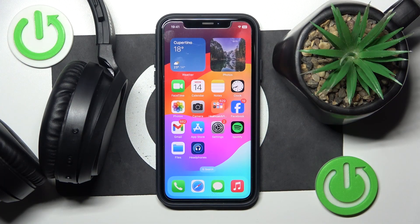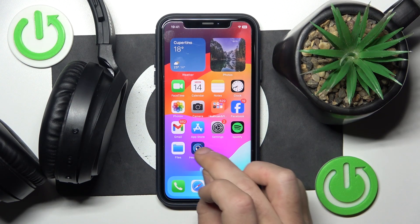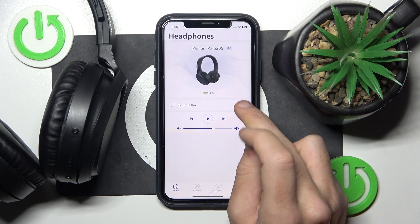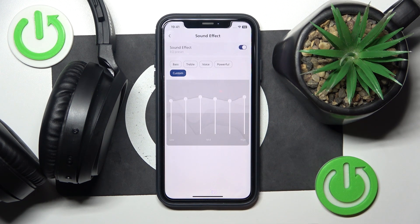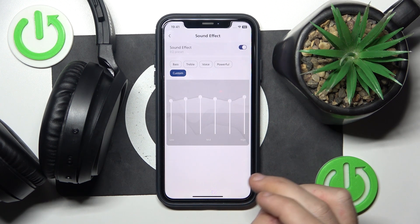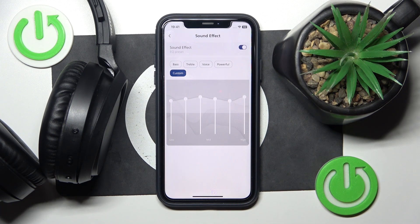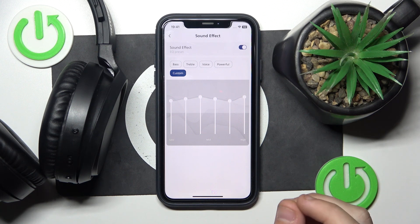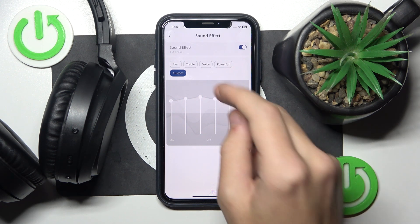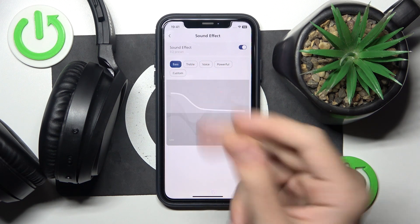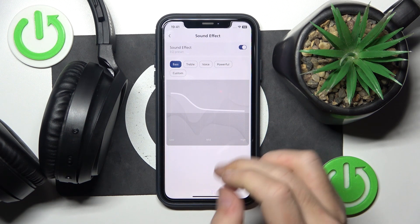You have to start by opening the application. Now go to sound effects, and right here you should choose the best preset for you. I guess bass is okay for me, so I click on it.